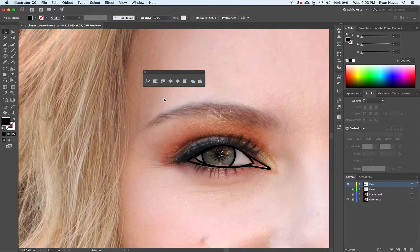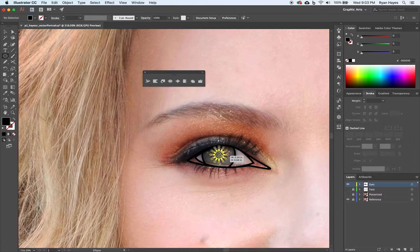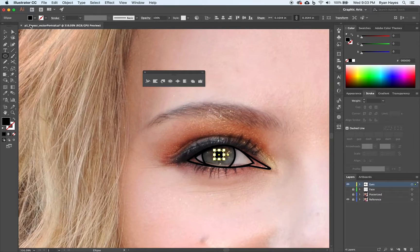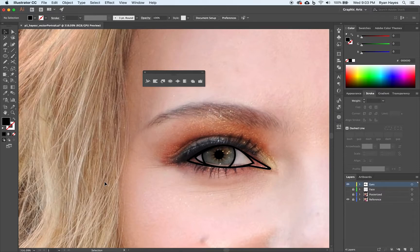And then lastly, our eye probably needs a pupil. So I'm going to take the ellipse tool again. I'm going to come right about the center there, shift and option, right? Drag out a pupil. So we have a pupil, little starburst type of thing for detail and our eye.